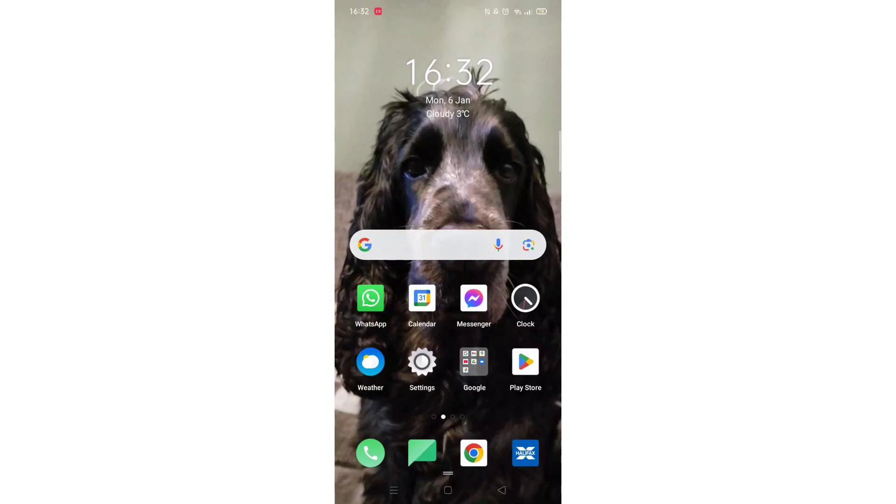We'll guide you through how to download the BBC iPlayer app from the Google Play Store. If you find this helpful, consider liking the video and subscribing to the channel.